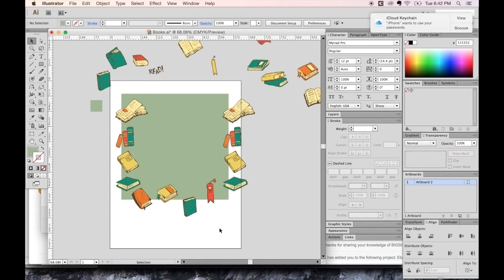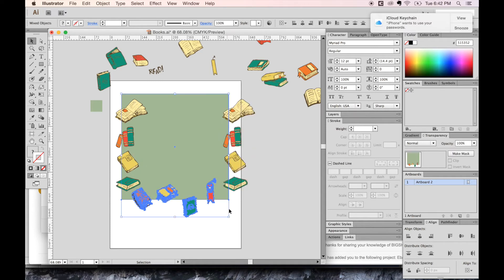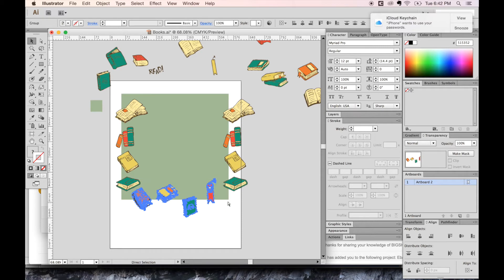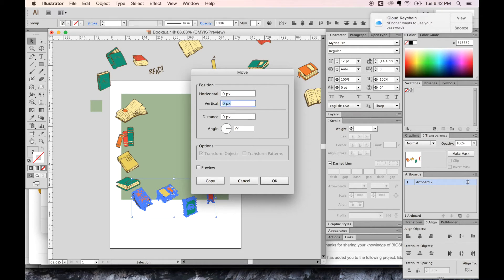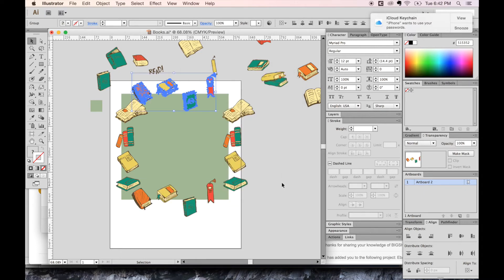So let's do the same thing with this step on the bottom. I'm going to copy, paste in front. So let's move this up. That's V return. And now instead of horizontal, we'll put that at zero. And at vertical, since we're going up, we'll have a negative 500. And there we go.